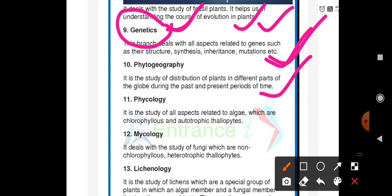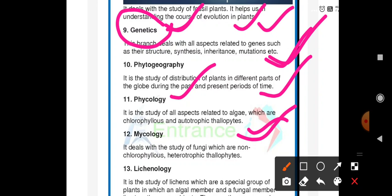Phycology is the study of all aspects related to algae. Algae are chlorophyllous and autotrophic thallophytes — they have the pigment chlorophyll, they are autotrophs that can prepare their own food, and their body is not differentiated into root-like, stem-like, or leaf-like structures.